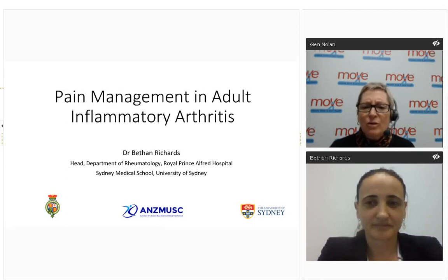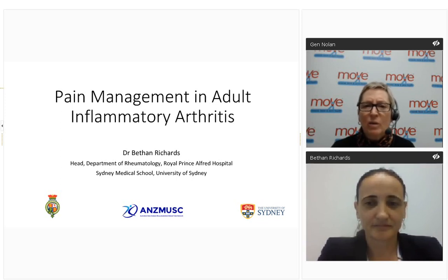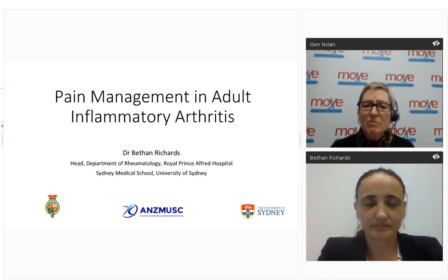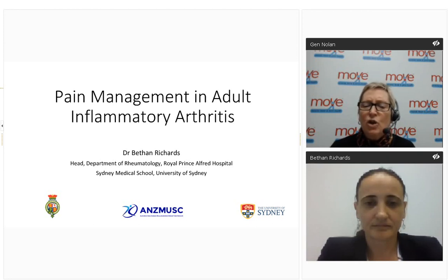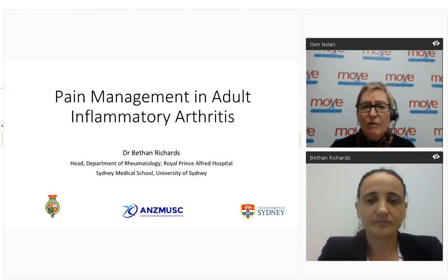Hello everyone, my name is Jen Nolan and I'd like to welcome you to the fifth webinar in MOVE Muscle Bone and Joint Health 2017 Musculoskeletal Health Webinar Series. Tonight's webinar is on the topic of pain management in patients with inflammatory arthritis. The list of our webinars for the second half of the year is now available and will be sent to you via email next week. Recordings of our previous webinars are also available for purchase at any time.